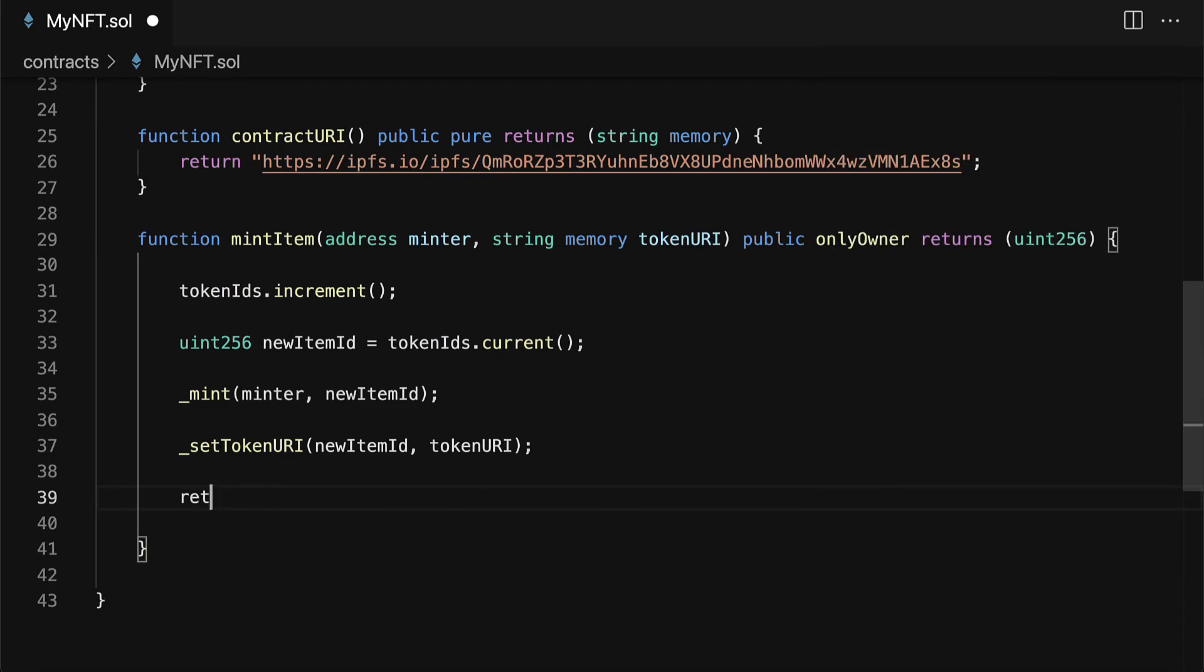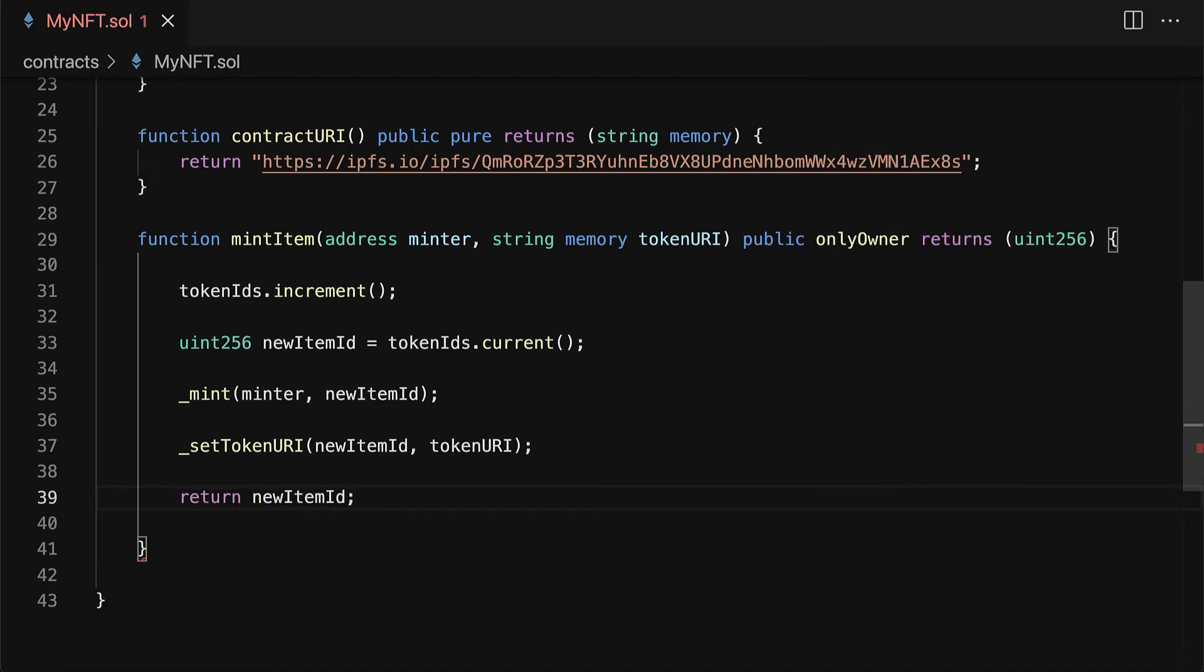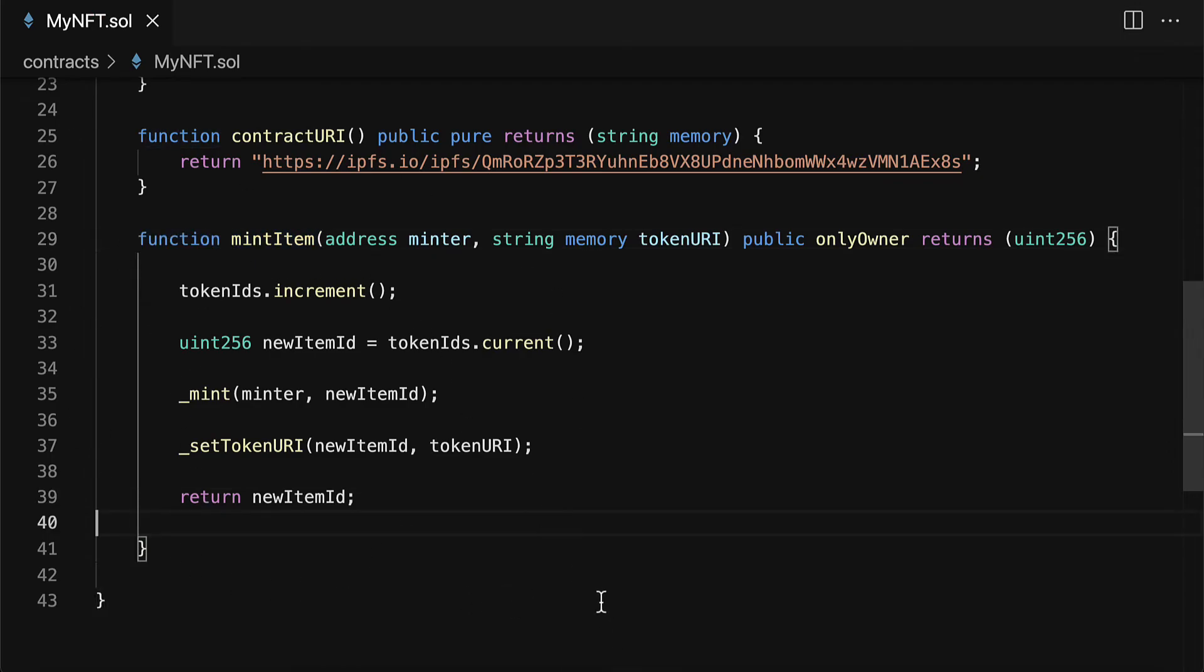Then we're going to return the new item ID and we'll see this function in action later on in the project when we actually call the function. All right so that is all we need for our simple NFT contract.